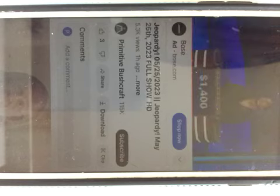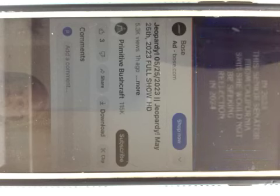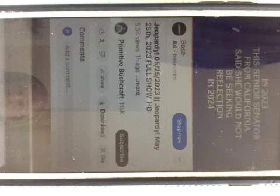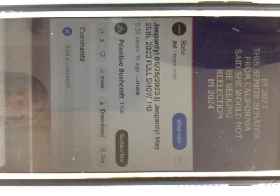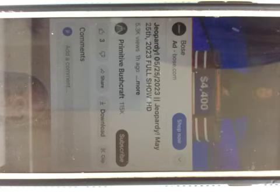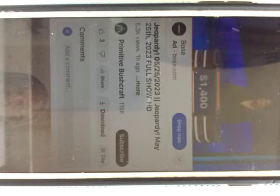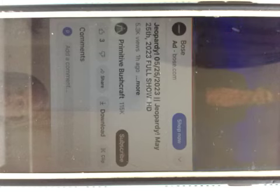Select again. Politicians for $400. In 2023, this senior senator from California said she would not be seeking re-election in 2024. Jessie? Who's Pelosi? No. Megan? Who's Feinstein? Yes, Dianne Feinstein.